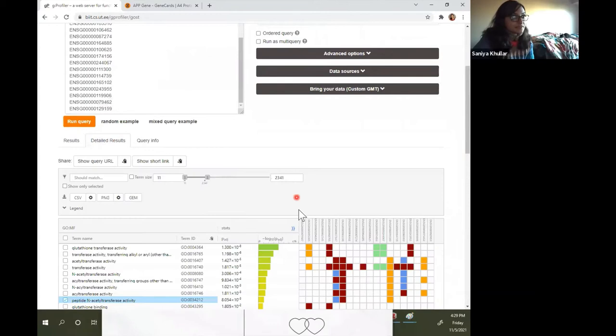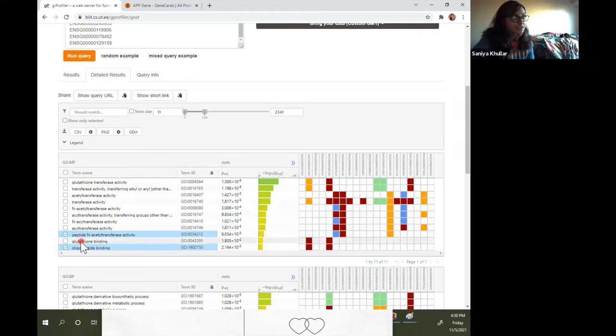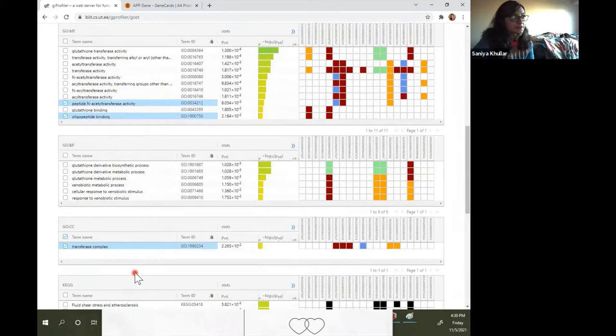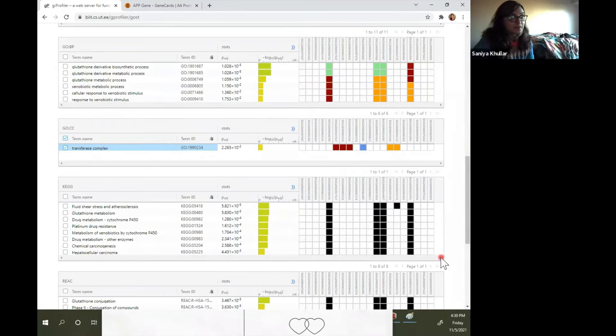If you look at the detailed results, you can see the molecular functions — there are 11 of those here. We should expect six biological processes. And for cellular components, we should only expect one, which is the transferase complex. So you can see that these are all the enrichments.